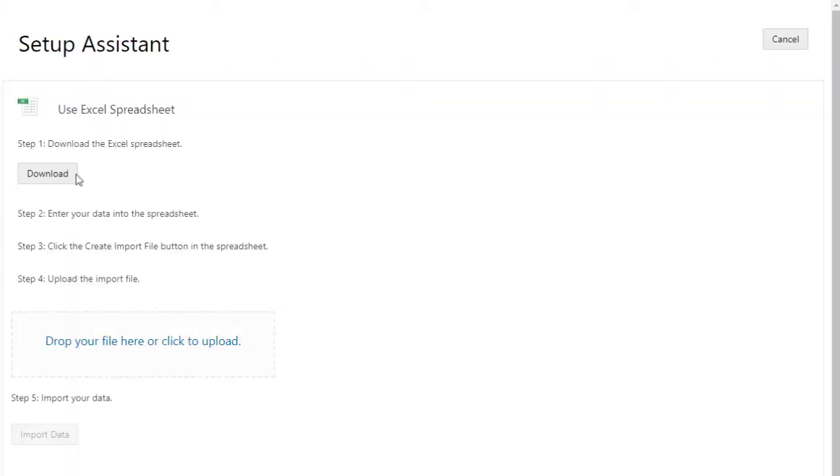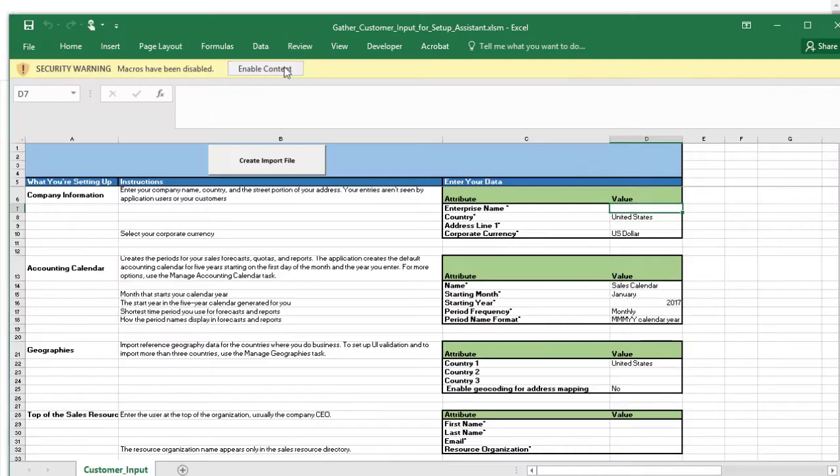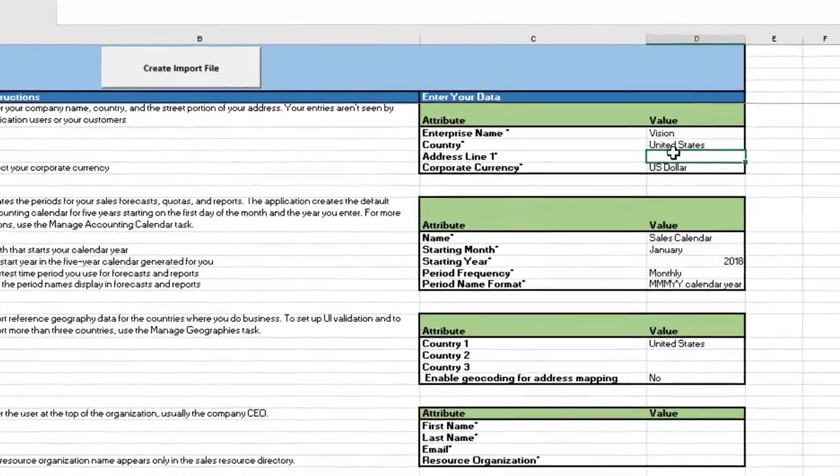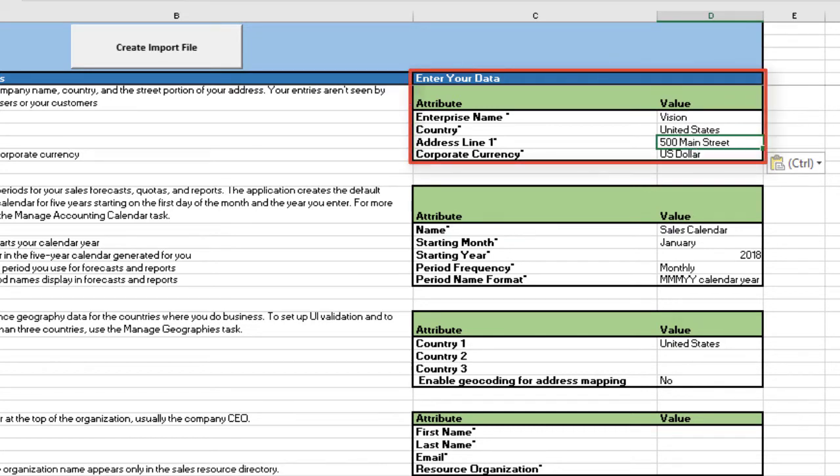I download and open the spreadsheet, and I enable macros. I start by entering some basic information about the company. That's required to create a rudimentary enterprise structure. None of the information is shown in Sales, except the corporate currency. That's the currency for all your sales transactions.